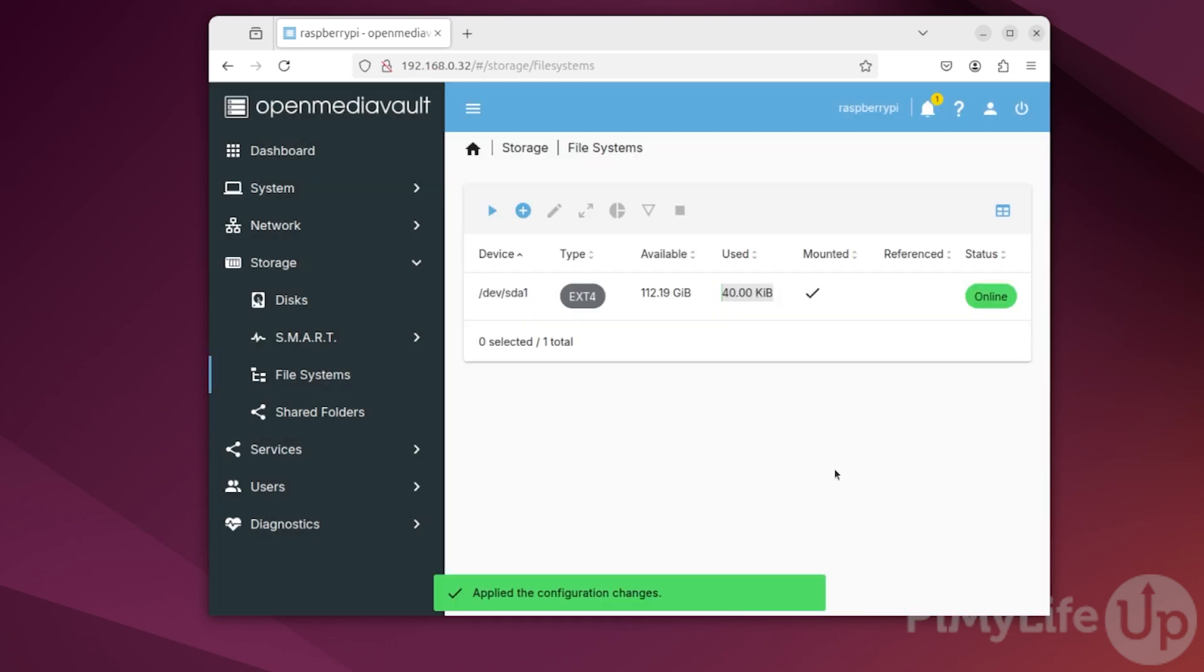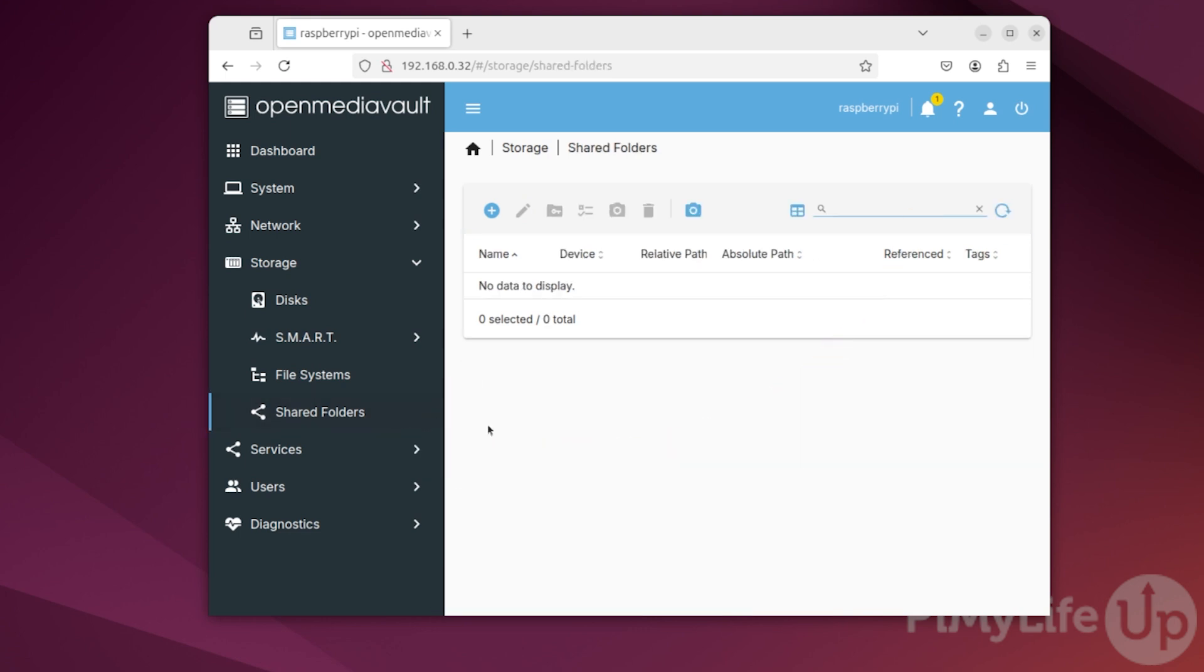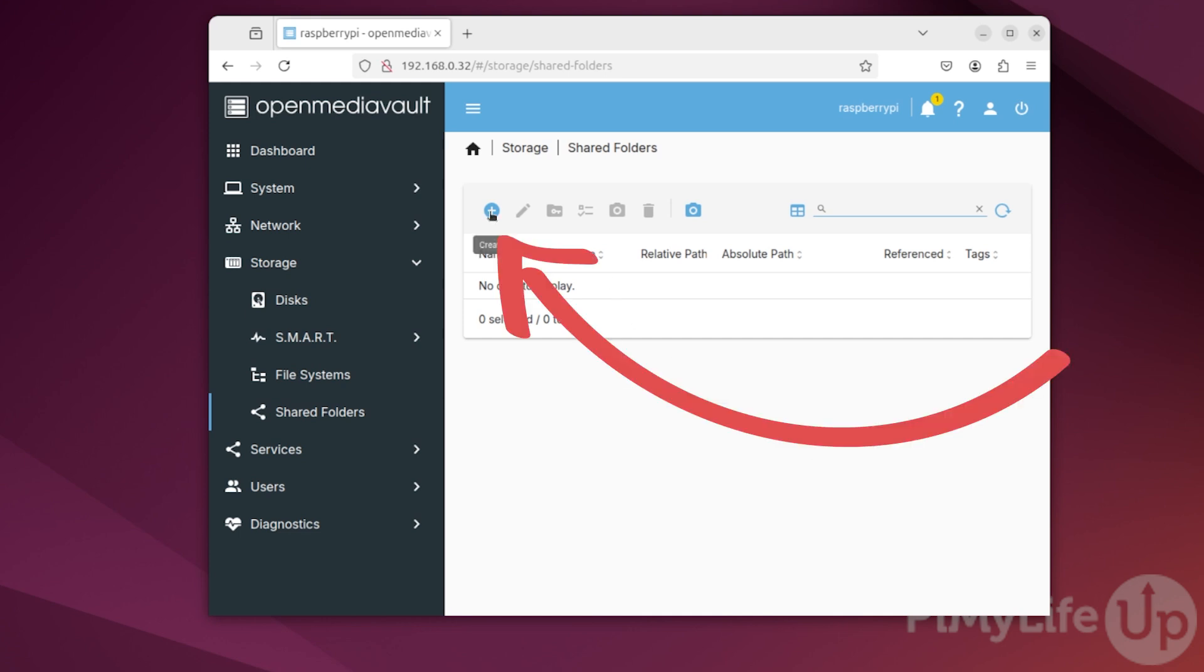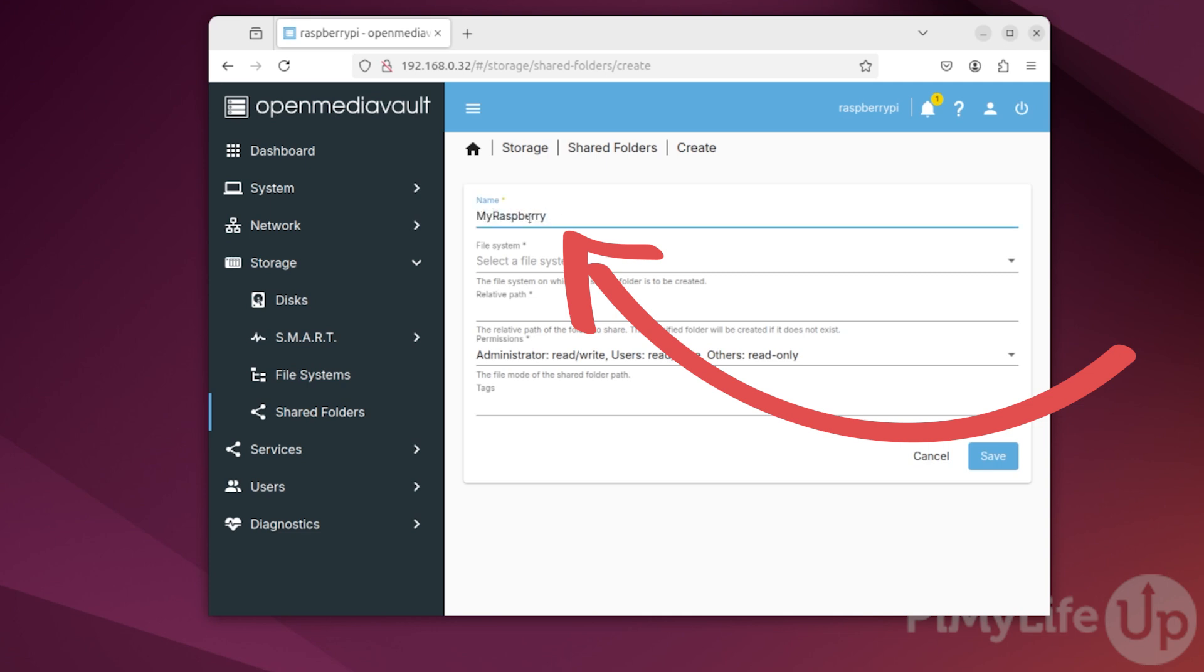Our next step is to create a shared folder within our new drive. We can start this process by clicking Shared Folders in the sidebar. One thing to note, the shared folders we are creating now are just the physical location on your drive. For these to be able to be connected to, we will need to then share them again through the SMB service. Now on this screen, click the Create button to create your first shared folder. Let's start by giving this new share a name. In our case, we will be calling ours MyRaspberryPiNASShare. This name cannot contain any spaces and the use of symbols is not recommended.